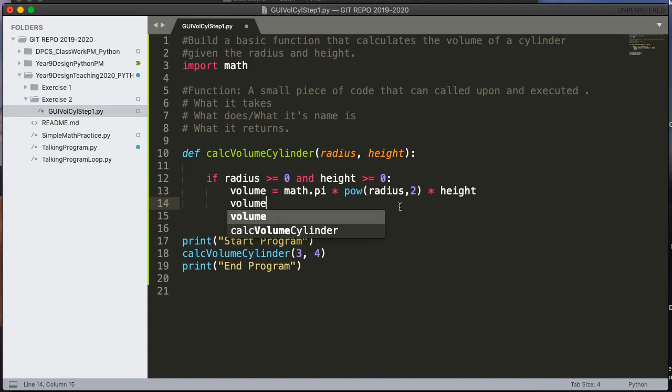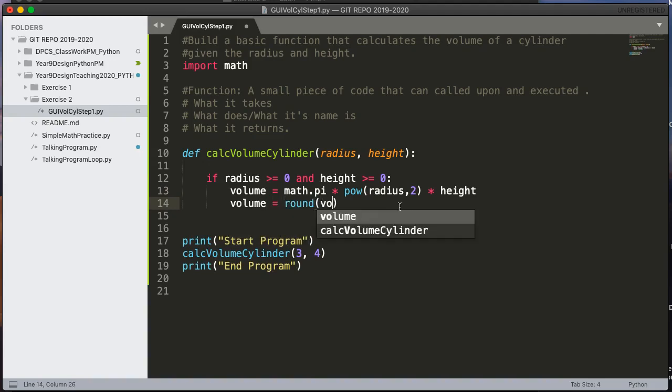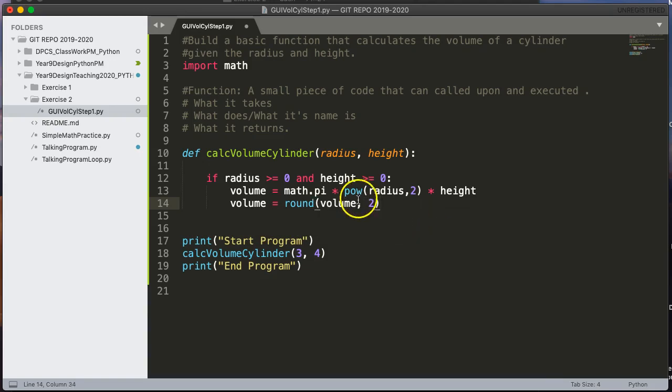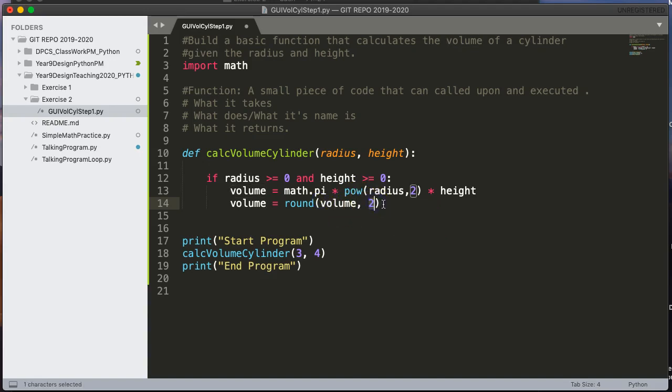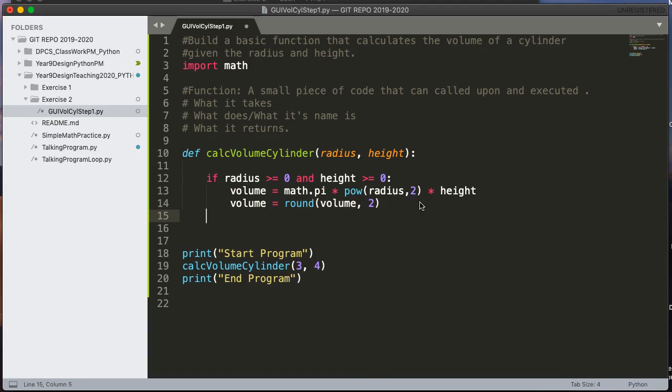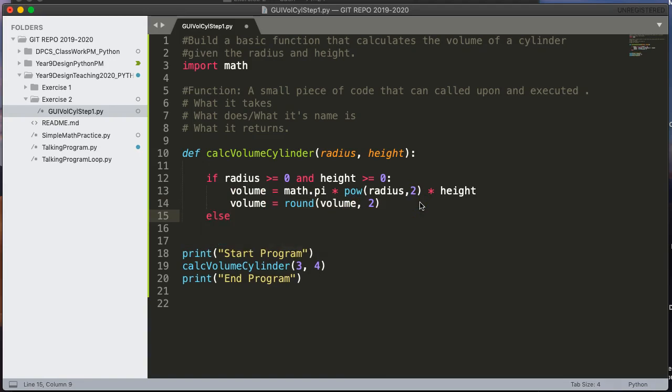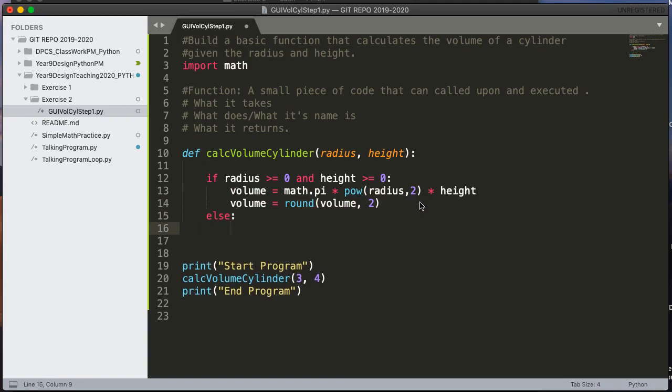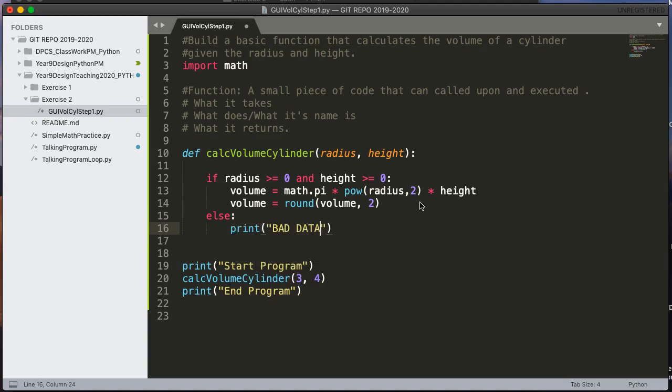And then I'm going to say volume equals, and I'm going to round the volume using the round function. And I'm going to pass the volume and 2. So the round function is going to take the volume that I calculated and round it to two decimal places. The round function returns the value that's been rounded and puts it back into volume. Now, I'm going to put an else here. And for now, I'm just going to say print bad data.